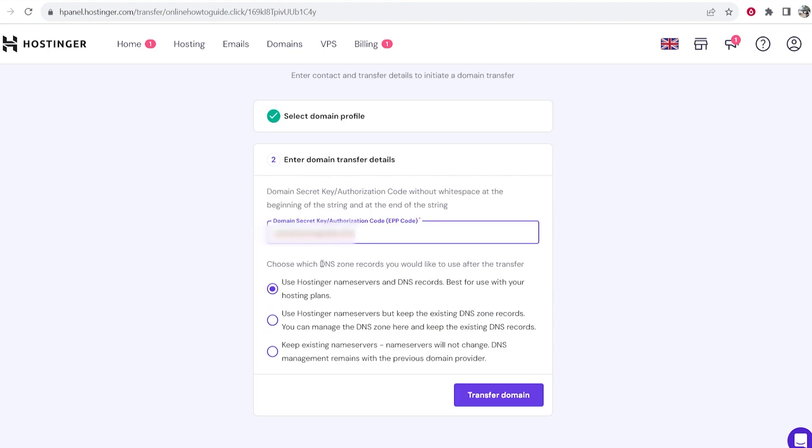Now you can choose what DNS records you want to set by default. You can use the Hostinger name servers and DNS records. You can keep the existing name servers if you're already redirecting them to a specific website or you've linked them with hosting. Ultimately it's up to you but you can change this once your domain has been transferred.